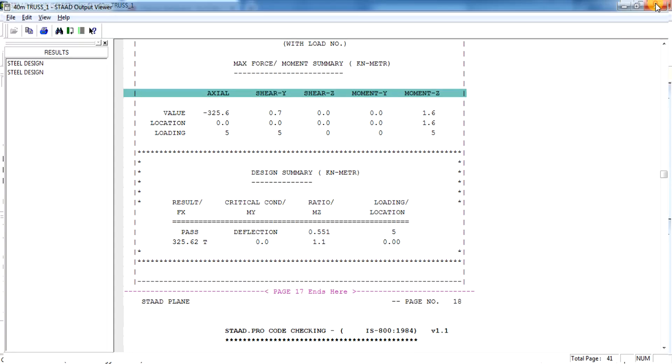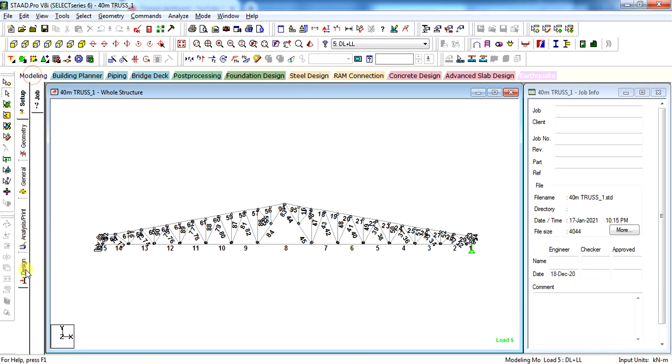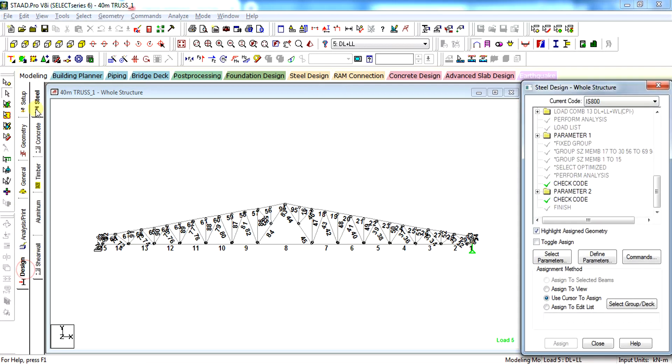So this is how you can check the deflection of truss or any member using the dj1, dj2, and dff commands.